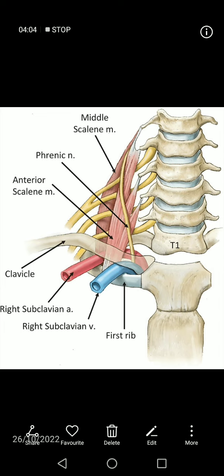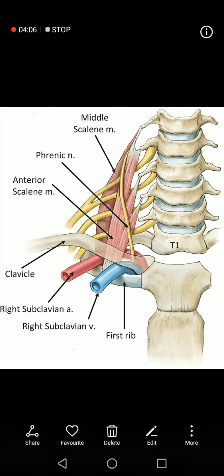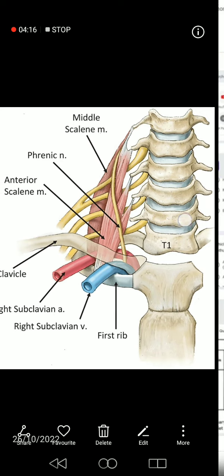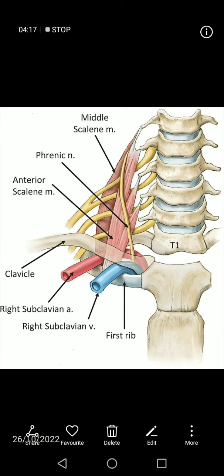Among the posterior relations, there is also the apex of the lung, above which is the cervical pleura, and the Sibson's fascia, also called the suprapleural membrane, which is also posterior to the subclavian artery.